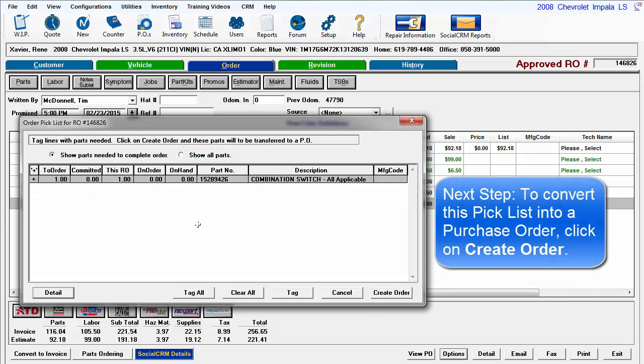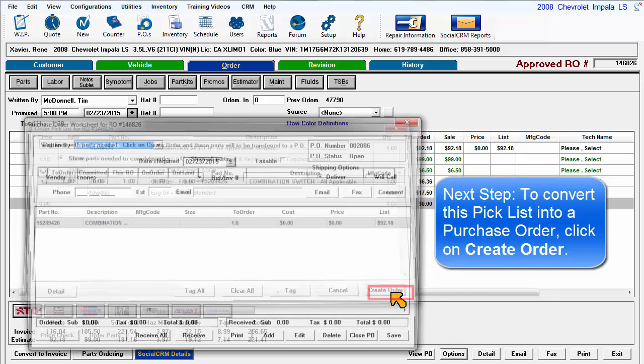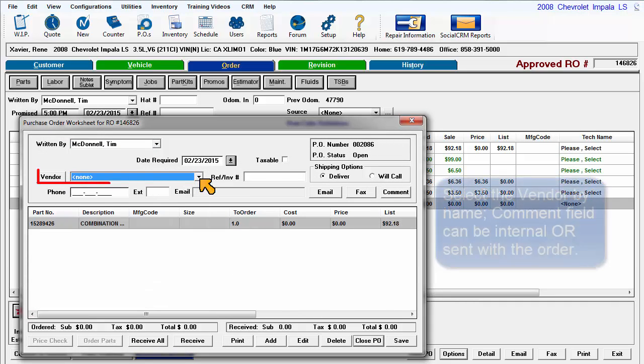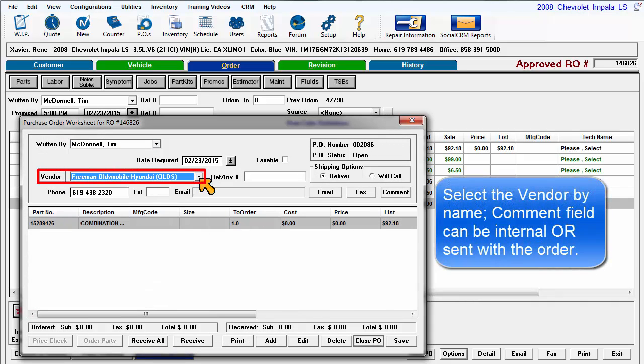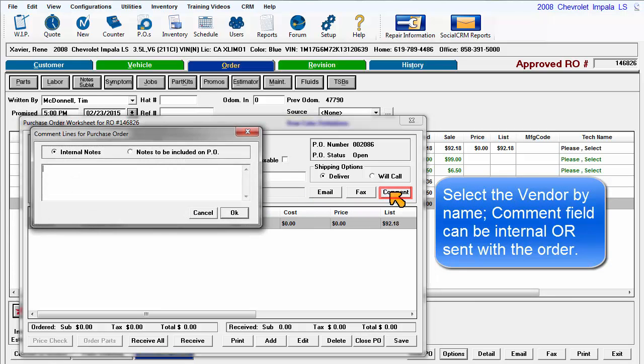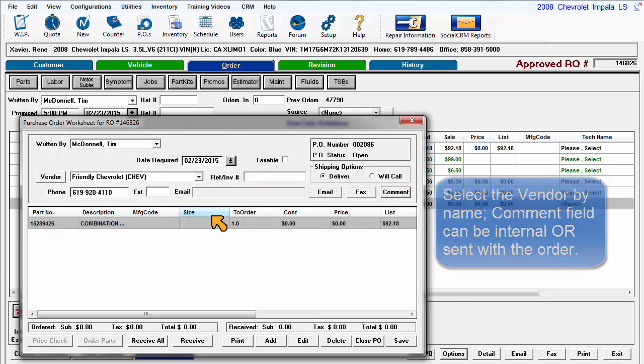The next step is to turn the pick list into a purchase order. Click on Create Order to convert the pick list into a PO worksheet. Select the vendor by name. The Comment field can hold an internal note or be printed at the bottom of the purchase order.